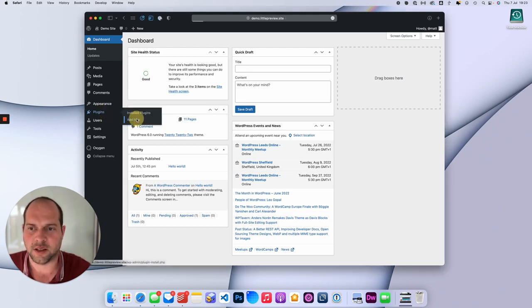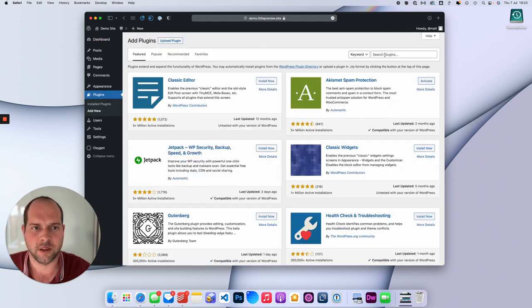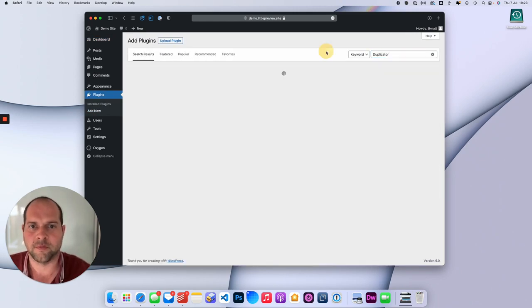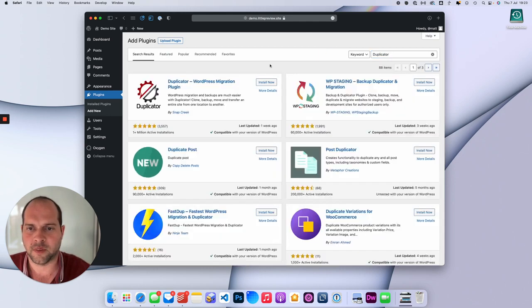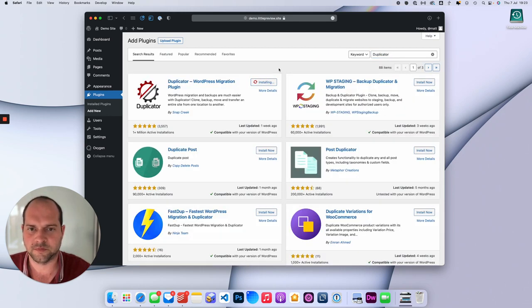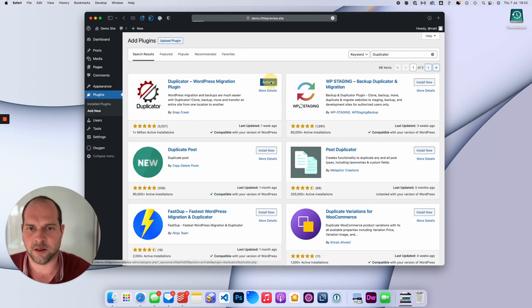So if we go to Plugins, Add New, and we want to search for Duplicator. Press install and activate.